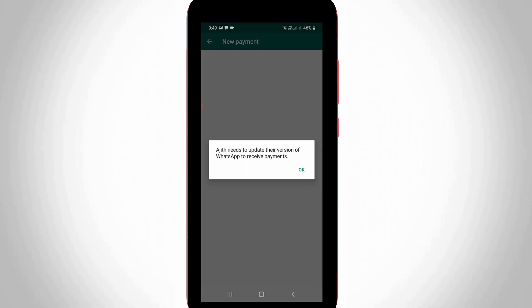But if you want to send or receive the money, both side WhatsApp users must enable this feature. Which means that if maybe your friend doesn't have this feature, just send the invite link to enable this service.